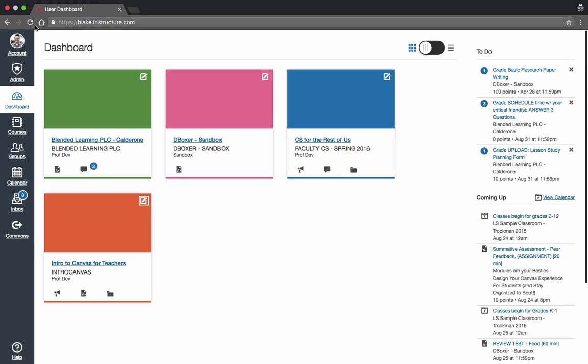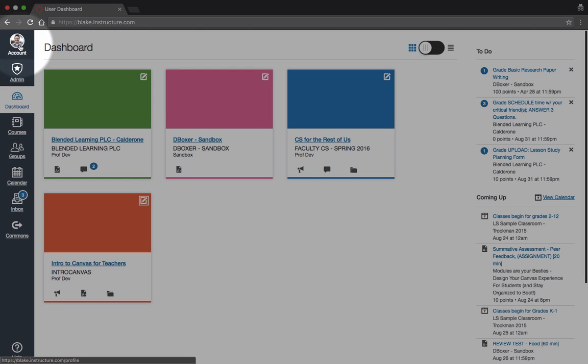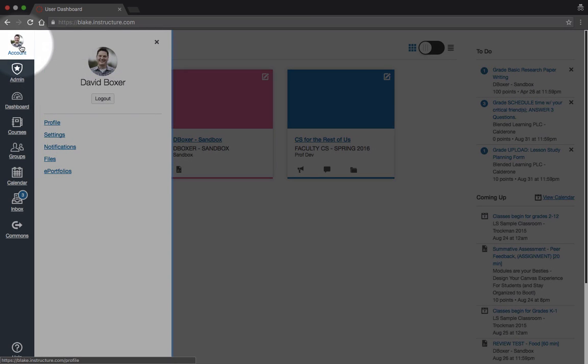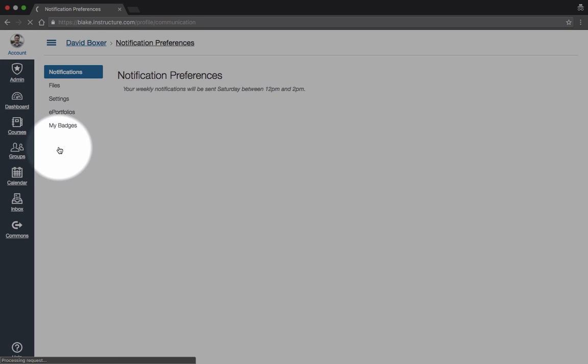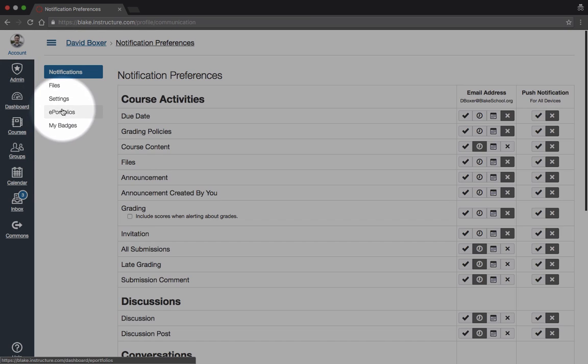I've logged into my Canvas instance by the web, and you can see that I have the ability to go into my account here on the left-hand side. By doing so, I can change my notification settings.